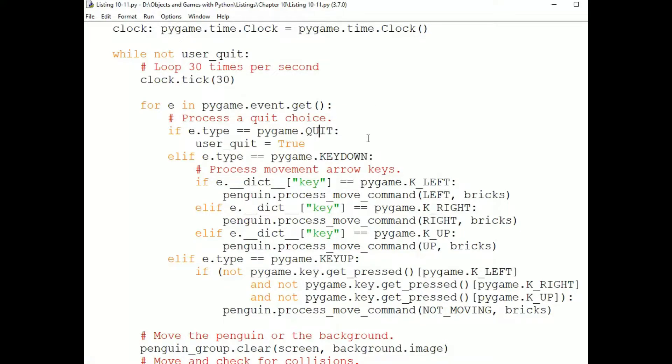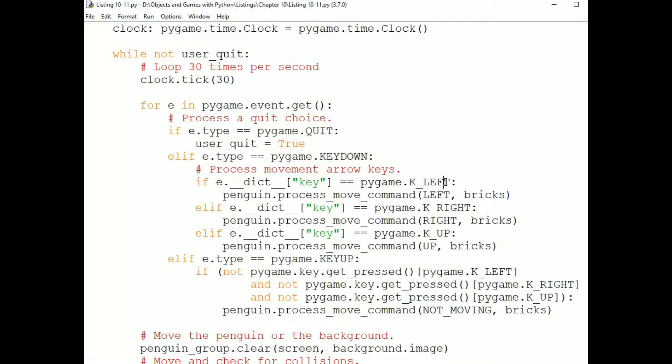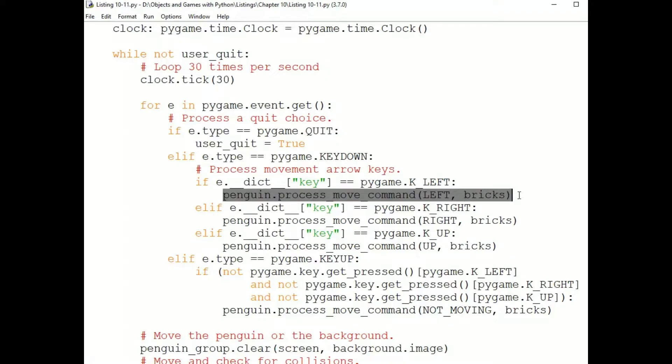Quit, as always, and then key up and key down. Key down is a key press, and key up is a key release. If the user has pressed a key, then we are interested in the left, right, and up arrow keys. For these, we send the Penguin a process move command message with the appropriate constant: left, right, or up, which we will look at in a moment.